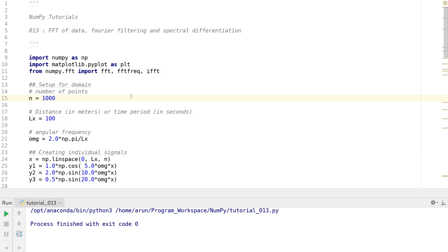Essentially, if you have a signal and you want to remove certain components — certain high frequencies, certain low frequencies, or any particular frequencies — you might need to do some data filtering. I'm going to show you an example of how you can filter that once you get the FFT values. I'll also show how you can do differentiation in the spectral domain and then invert the data back to the time or spatial domain. So let's get started.